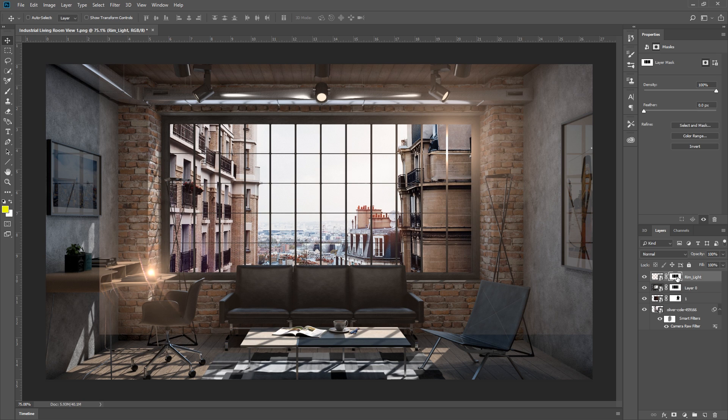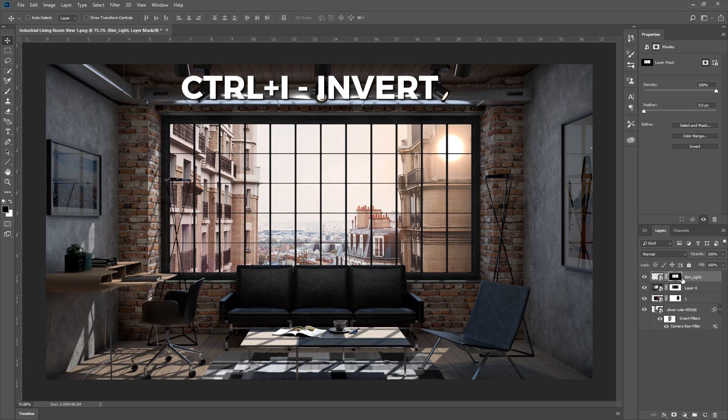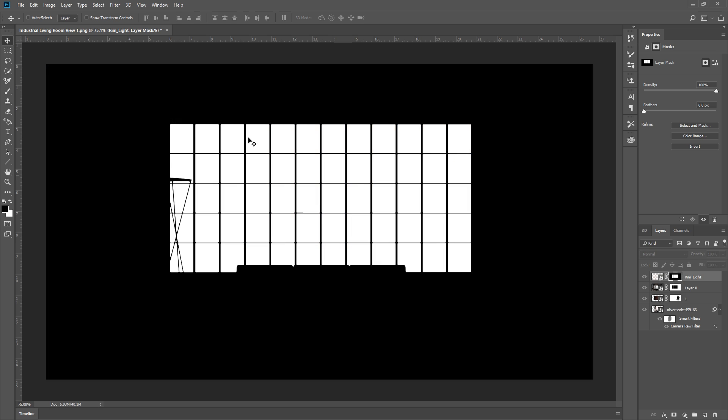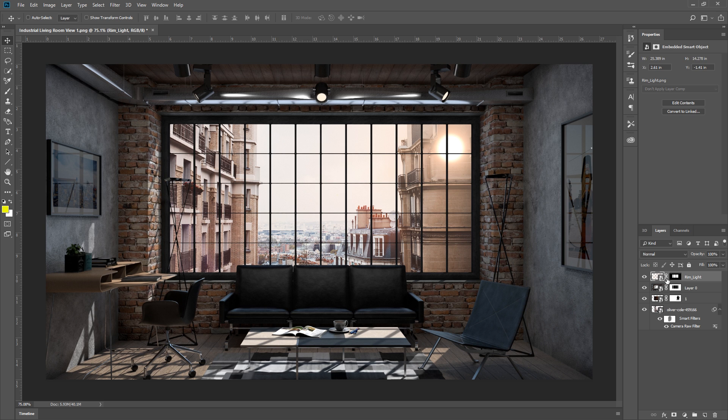We need to click on the layer mask, and press Ctrl I to invert the layer. There we go, now that looks correct.